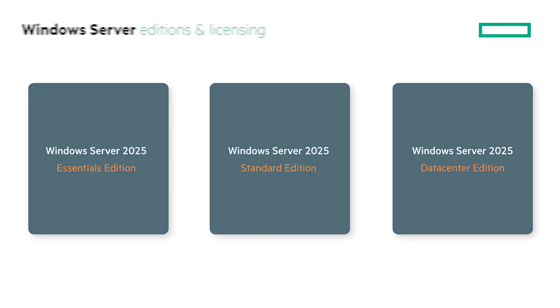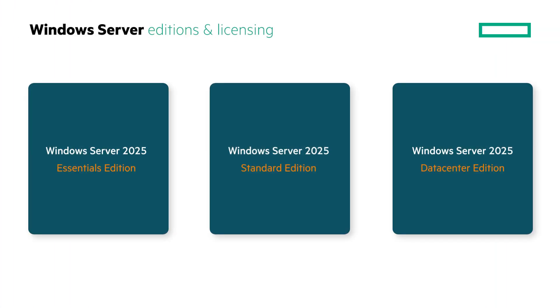There are three editions available based on customer needs: Essentials, Standard and Data Center. Windows Server Essentials is ideal for small businesses with up to 25 users and 50 devices that need basic server functionality. It is restricted, however, to single CPU servers with 10 or fewer cores.